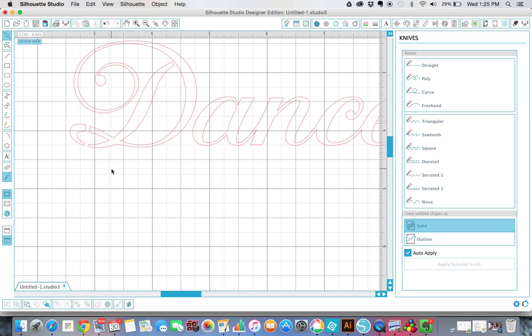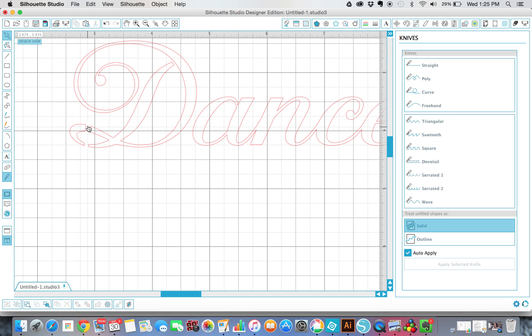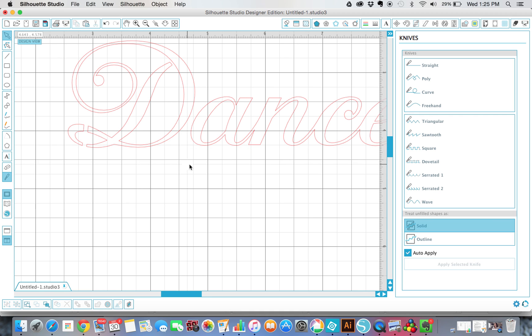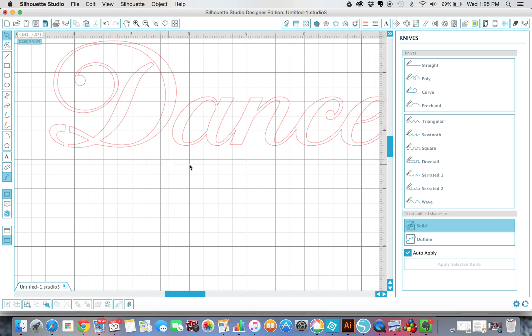And now when this cuts, it gives us a stencil so that this negative space right here is going to have a little paper strip that goes and it holds this piece on right here.